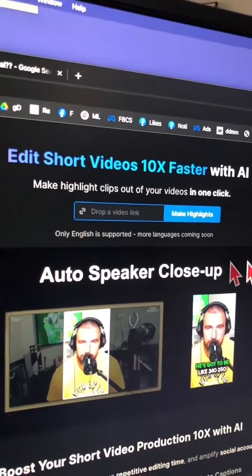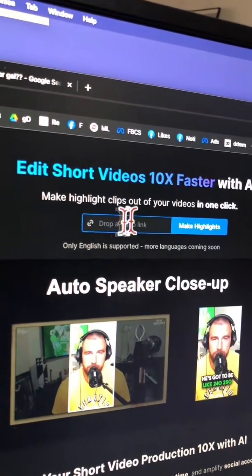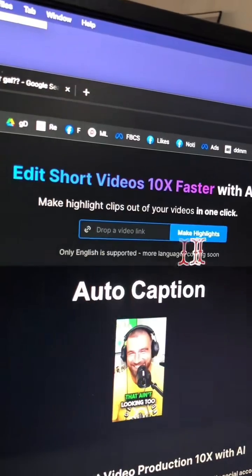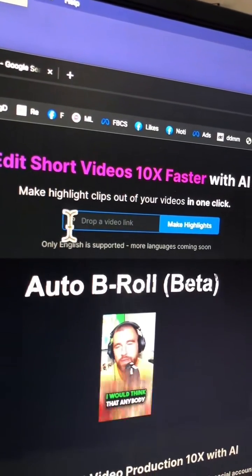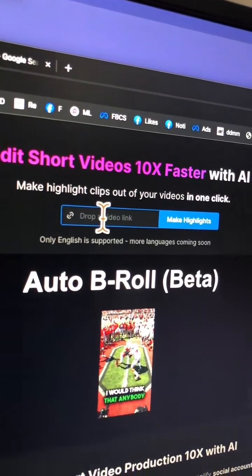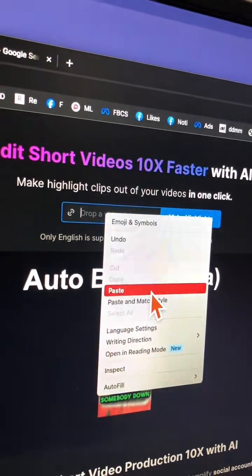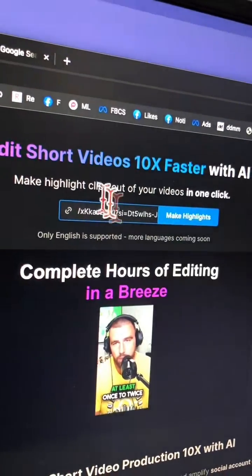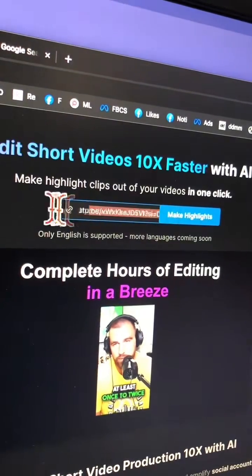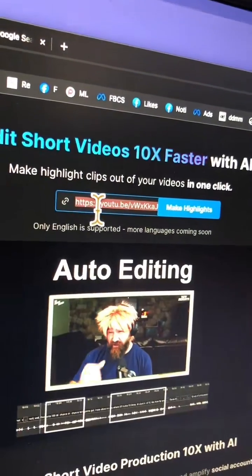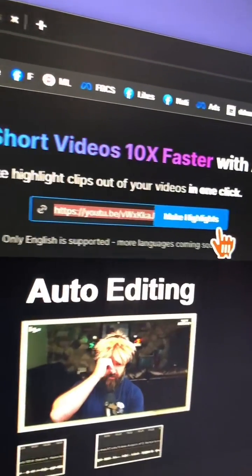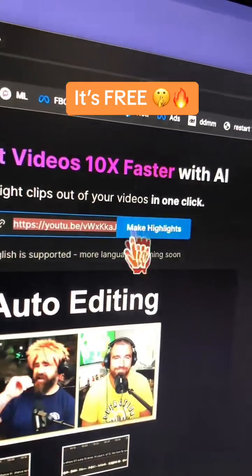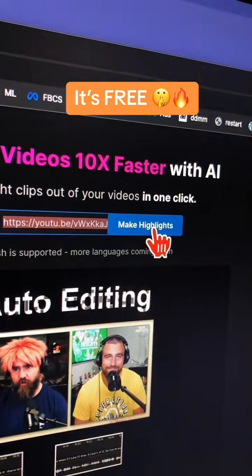Let me show you how easy it is to use this tool. This is where you're going to add your video link. So my YouTube video — let's put the link here and then click on 'Make Highlights'.